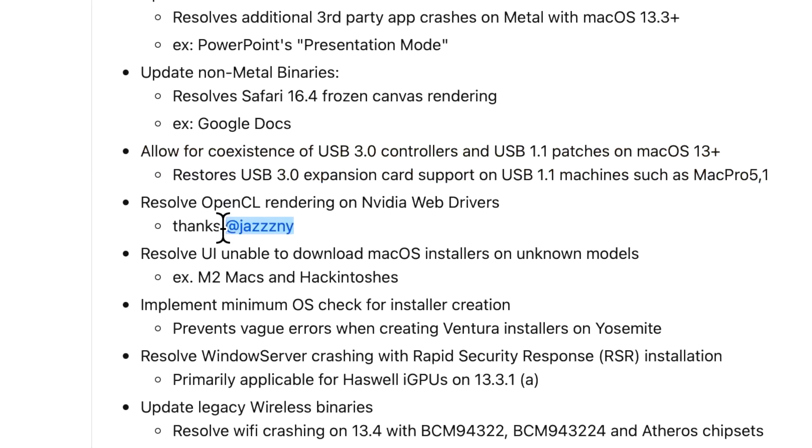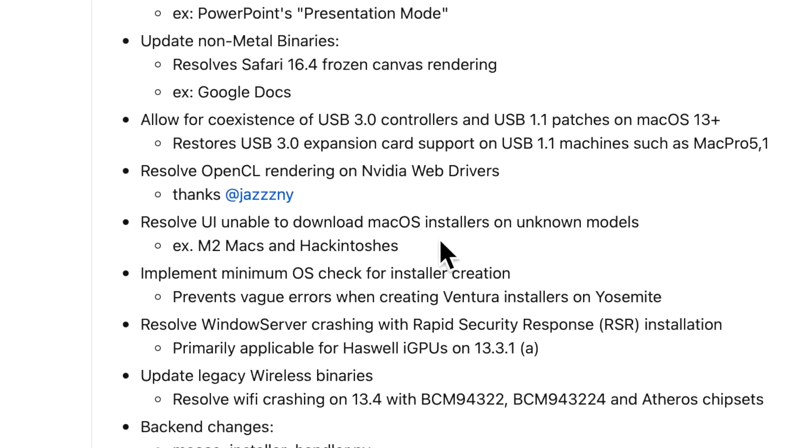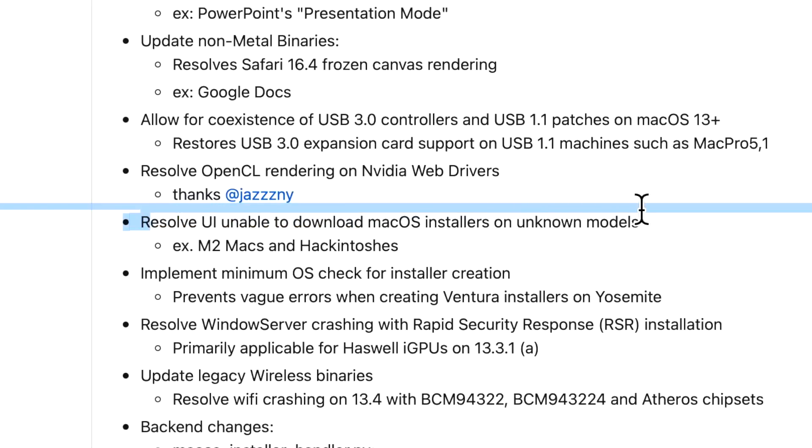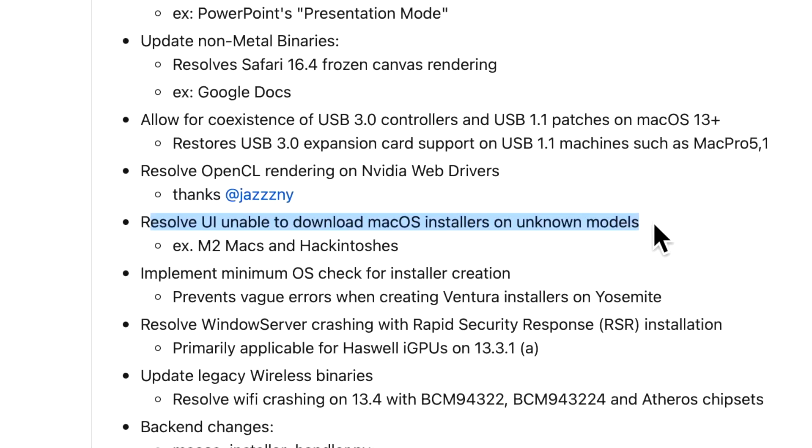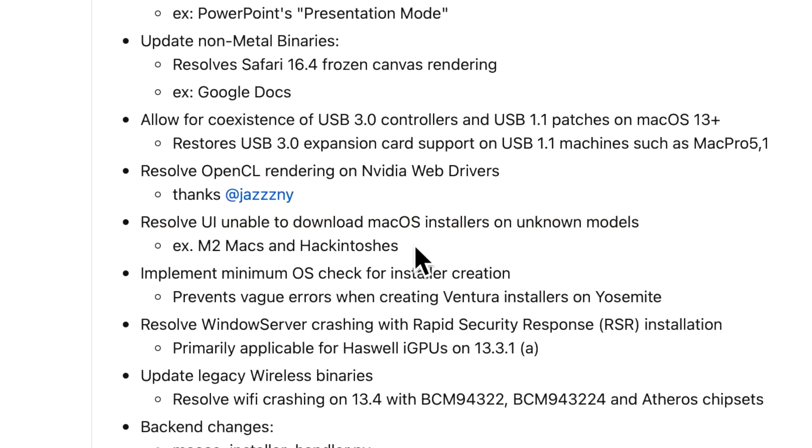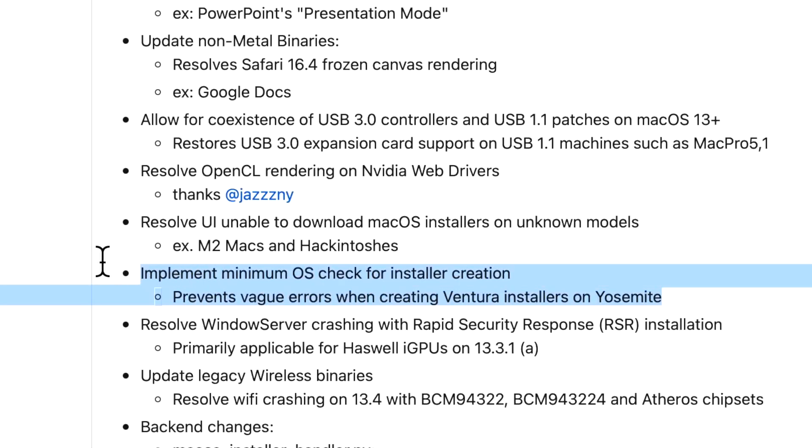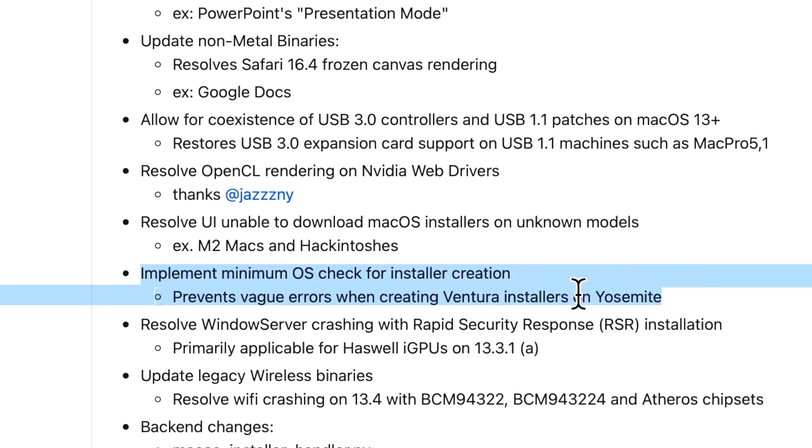Another issue that was fixed is the application was having trouble downloading macOS installers on unknown models - like an M2 Mac and some Hackintoshes were having problems with that. That's been resolved. There's also now a new minimum OS check for installer creation, and this prevents some weird errors when you're trying to create a Ventura installer on macOS Yosemite.